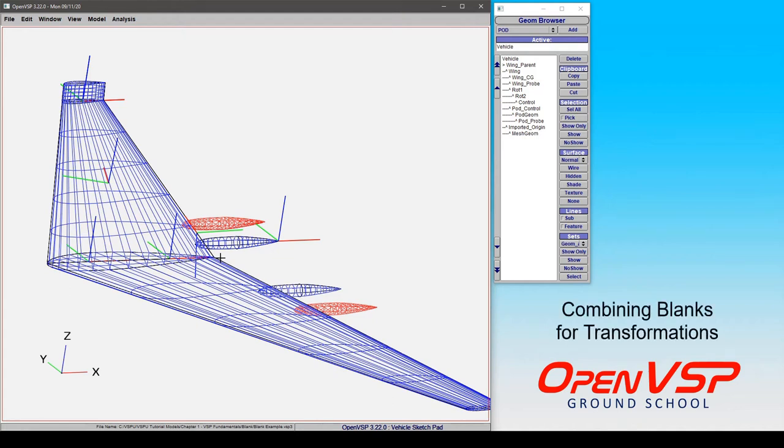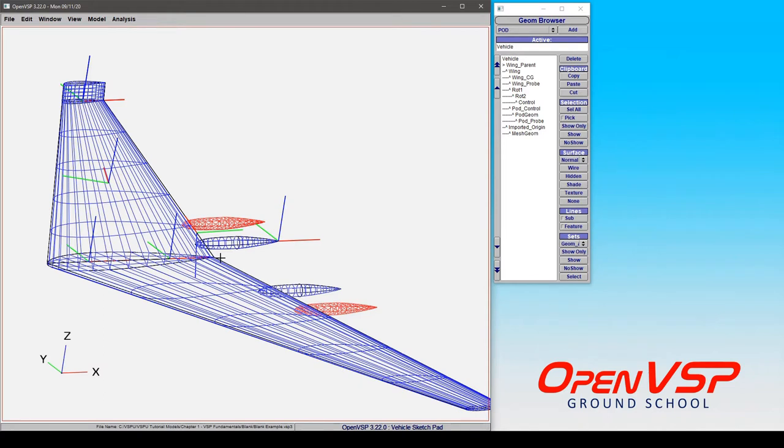In this tutorial we'll take a look at how to use multiple blank components attached to one another to perform a compound rotation in VSP.